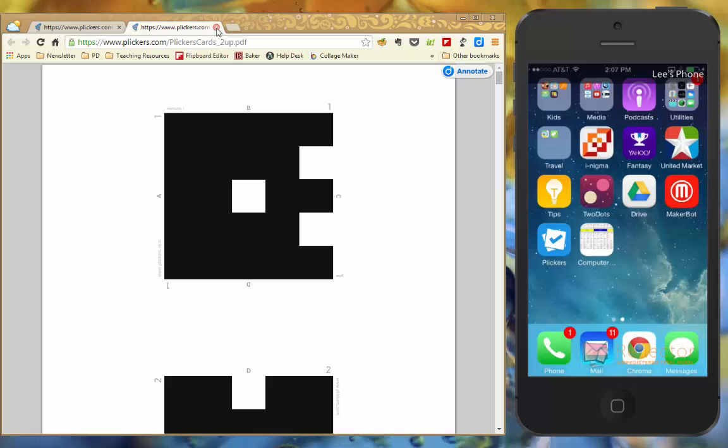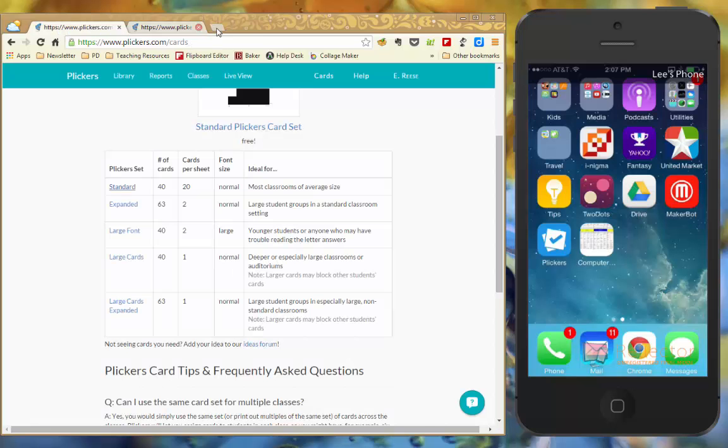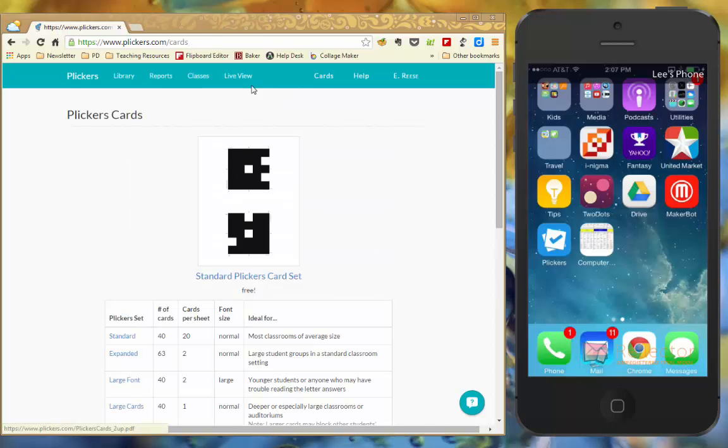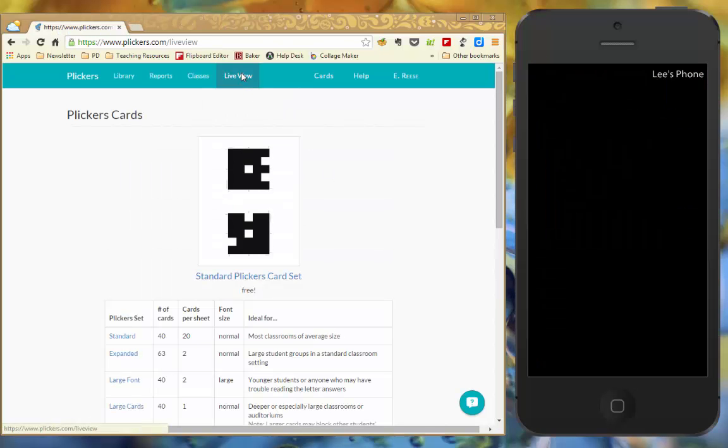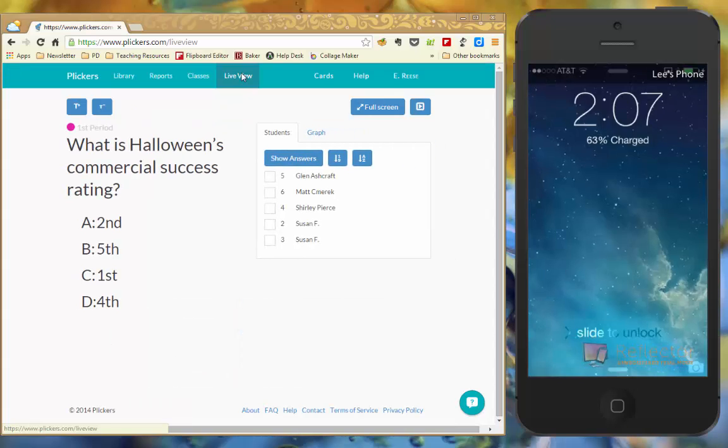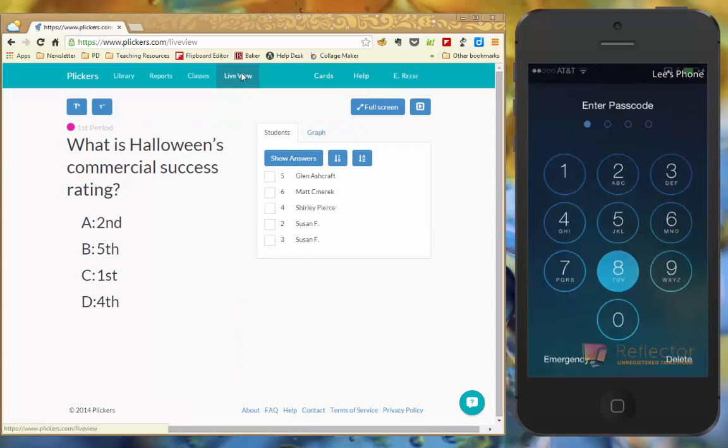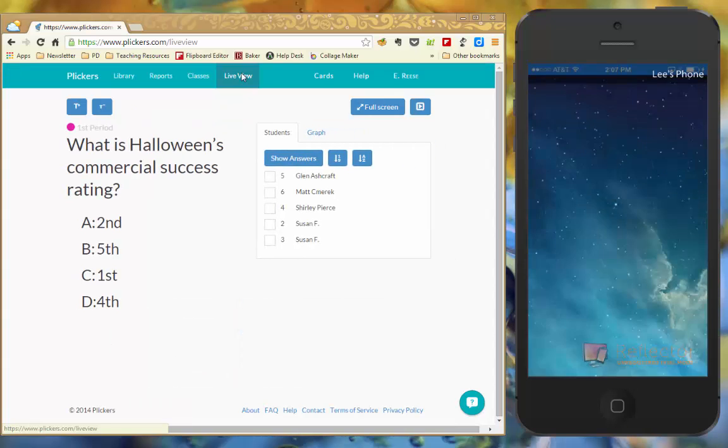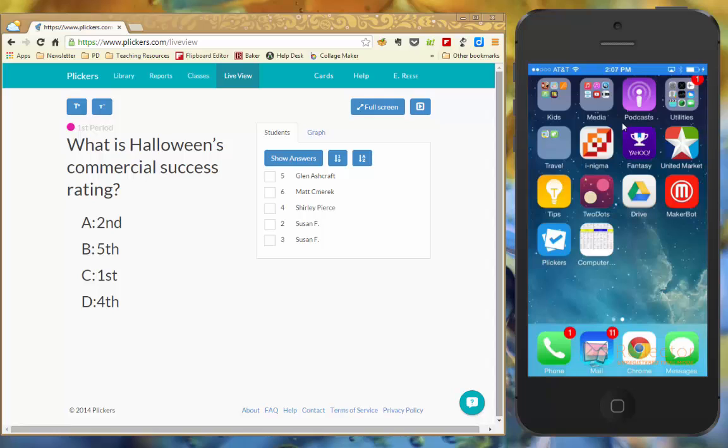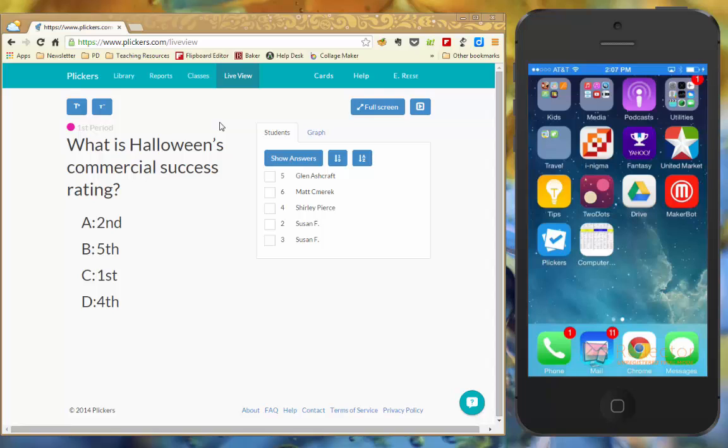So once you have your cards and they're printed out and you're ready to give this assessment to your students, over here on the right it's going to show you what my device looks like. And over on the left this is the website which is live view, this page is what you would be projecting to your students so that they can see the questions and the answer choices.